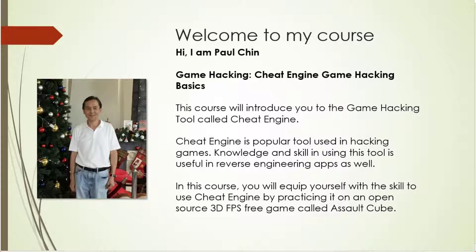Hello and welcome. I am Paul Chin and your instructor for this course. This course is called Cheat Engine Game Hacking Basics.